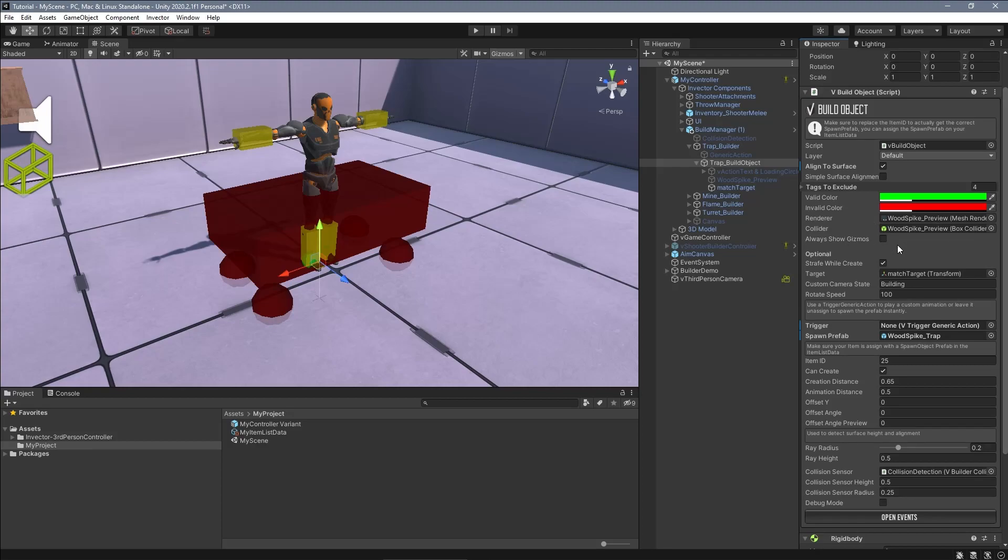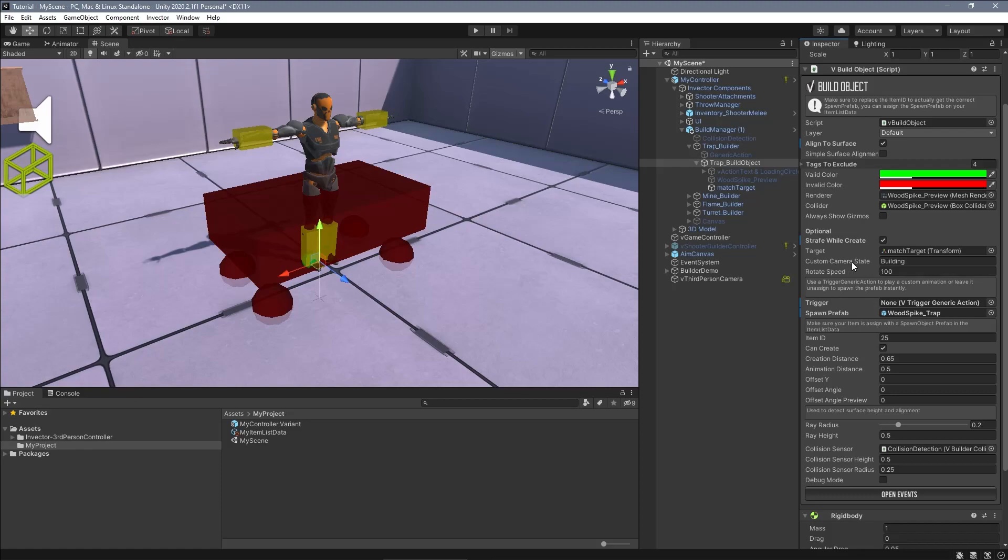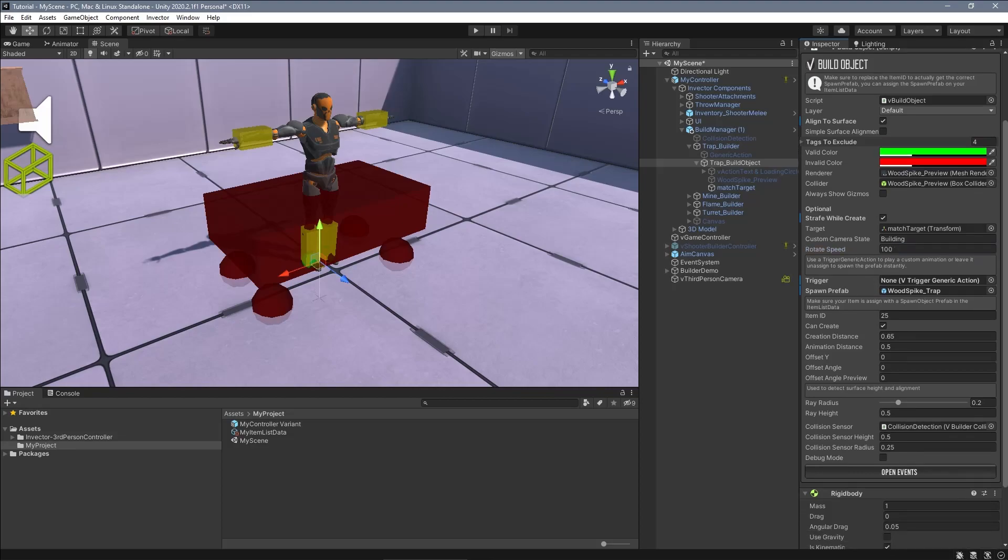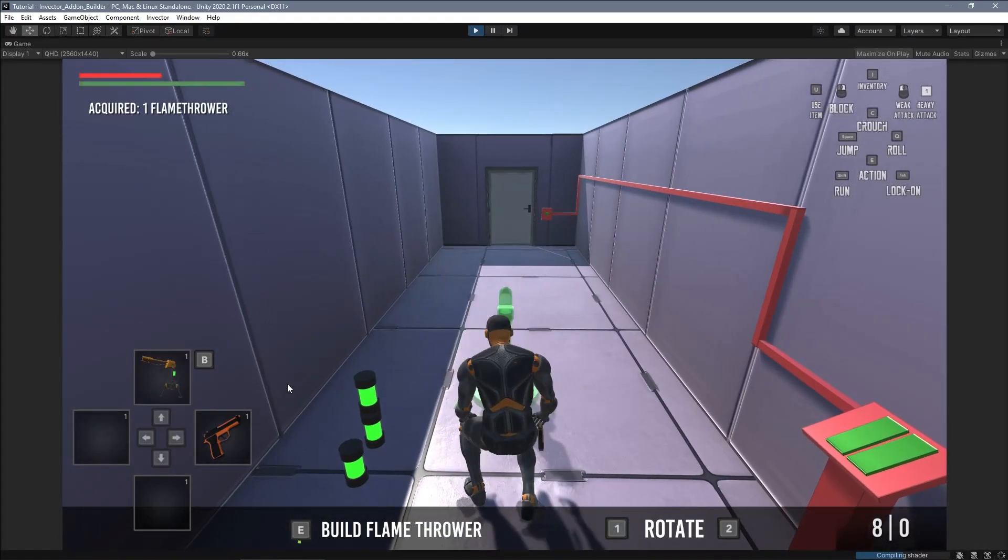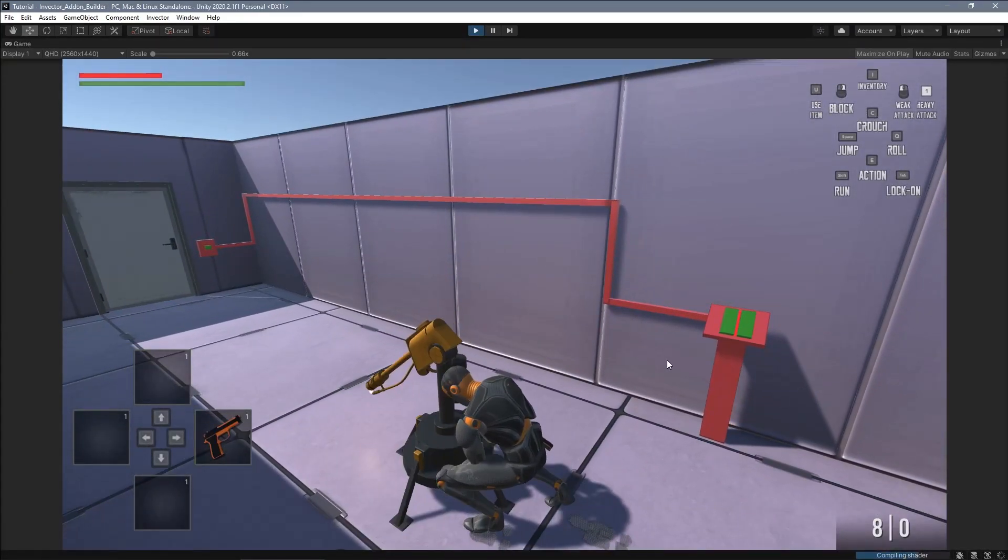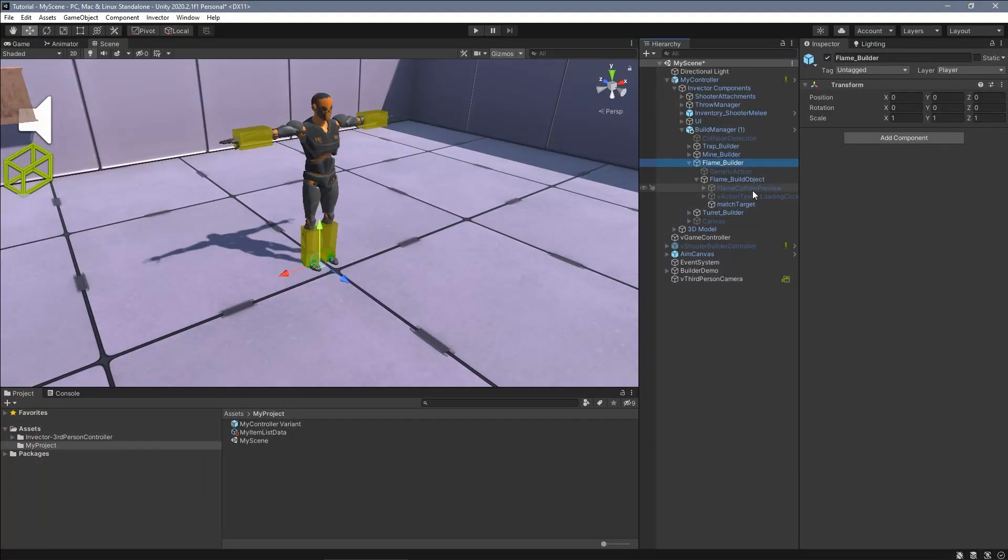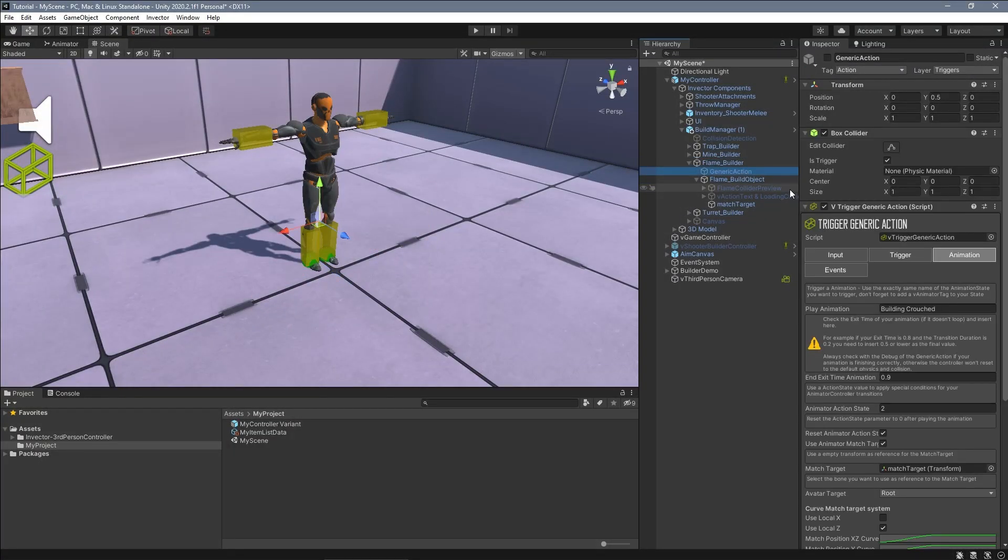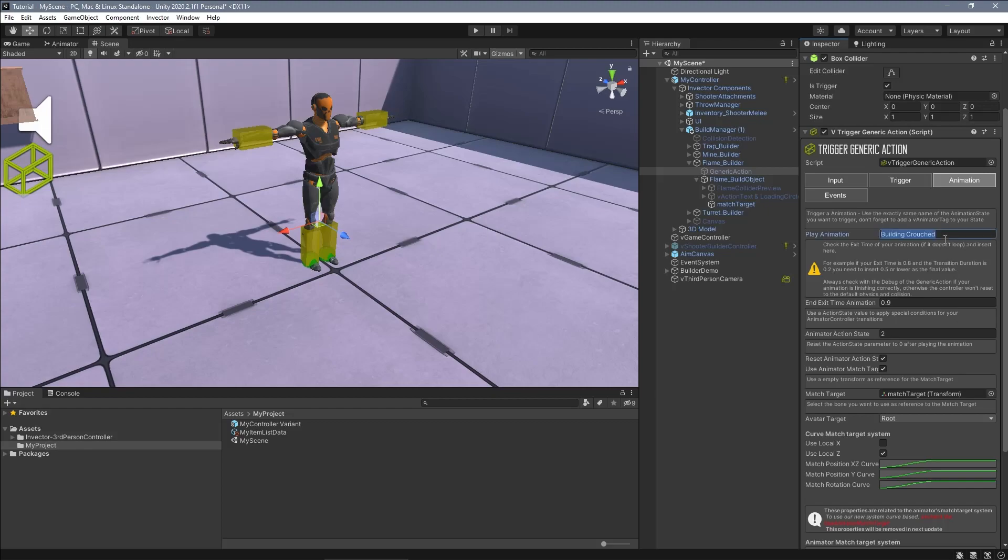There are options for the character to strafe while in build mode, to play a custom camera state, adjust the rotate speed. If you want to trigger an animation while placing the objects like the examples included, you can use the trigger generic action to do so.